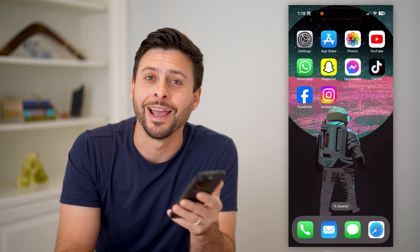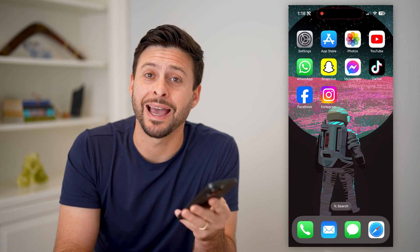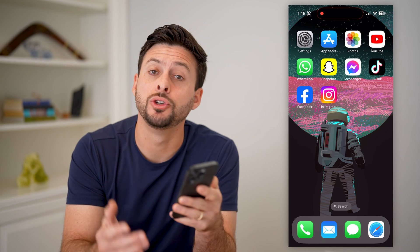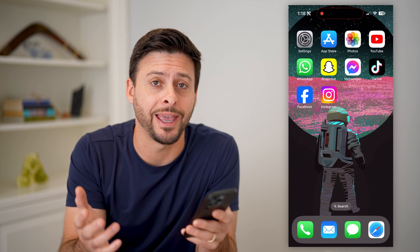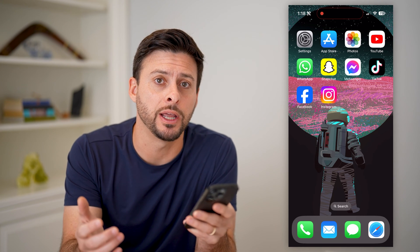Hey guys, Trevor here, and in this video I'm going to show you how to add a shop now button to your Facebook page. It's pretty quick and easy, so let's jump right in.